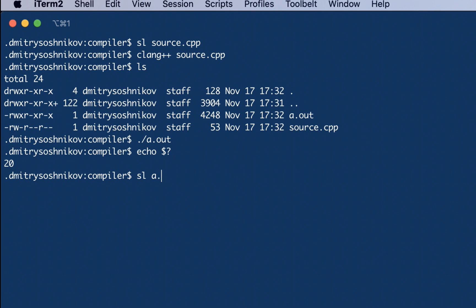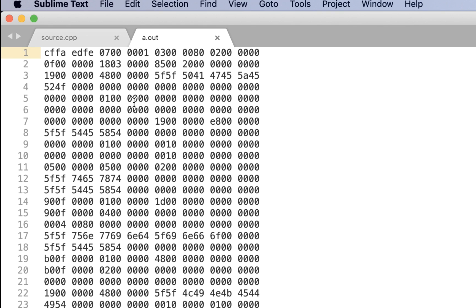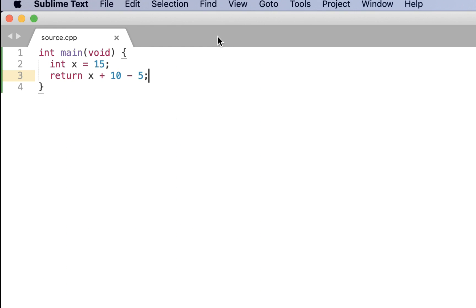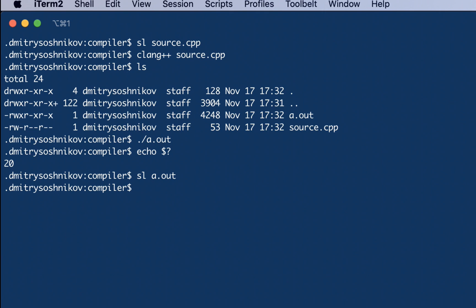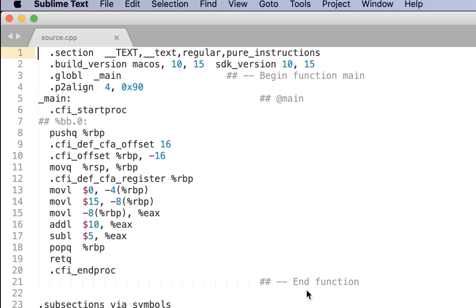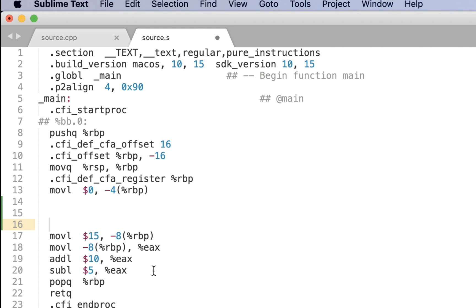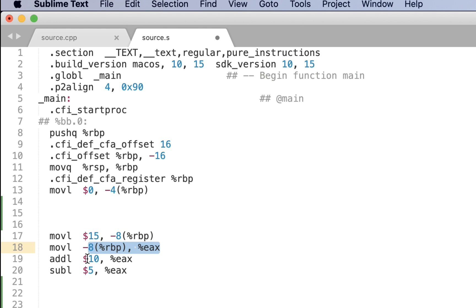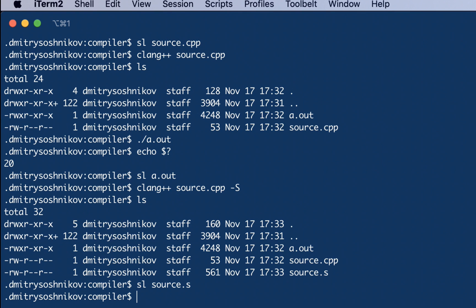If we introspect this file, we see the binary code generated, and that is exactly the machine code. We can obtain the source representation of this machine code if passed the '-S option'. This produces the source.s file, which is nothing but assembly output for this program, with specific instructions here moving value 15, putting it into register EAX, and plus 10 minus 5. The result is in the EAX.